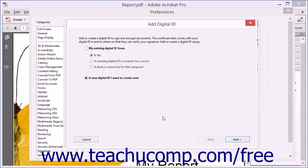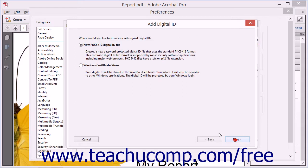Simply answer the questions posed on each screen of the wizard and click the Next button until you have finished.